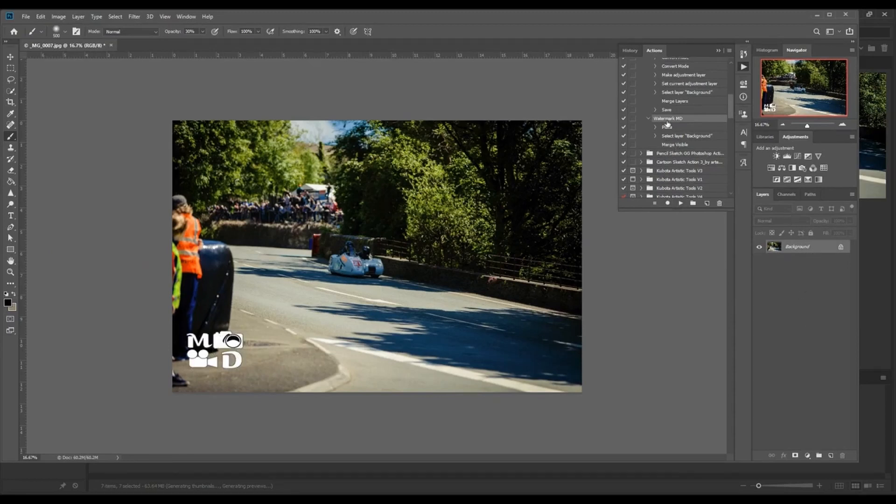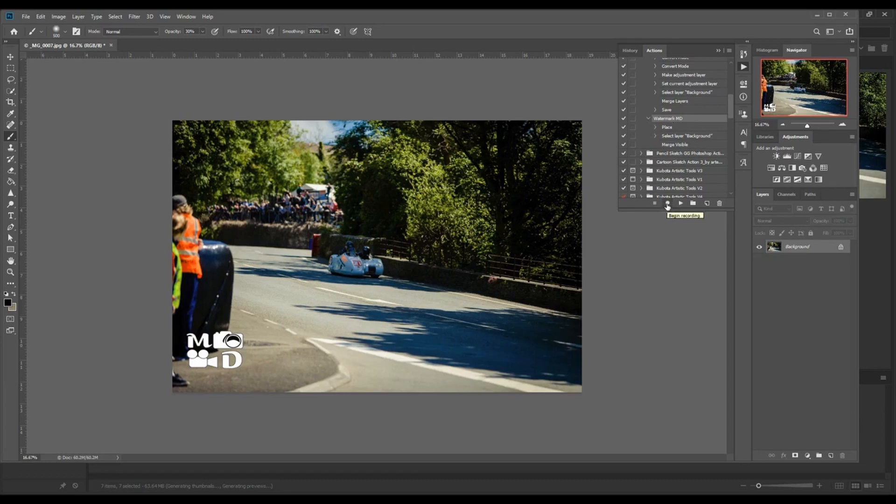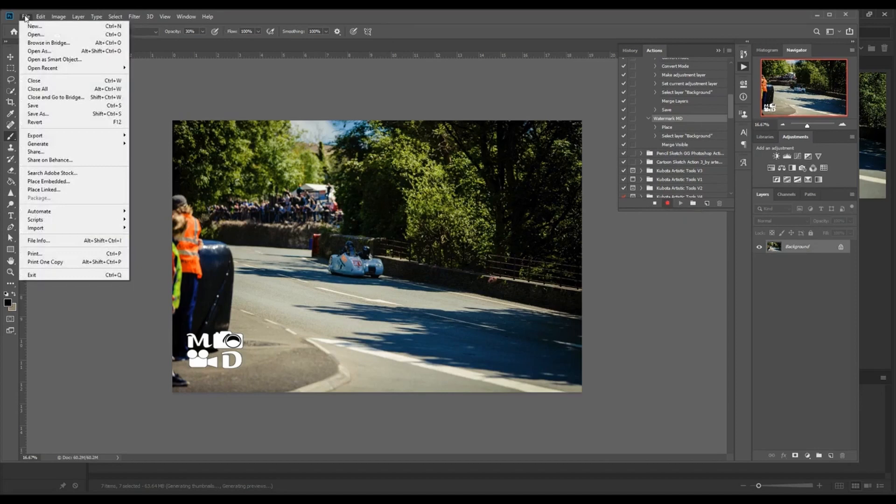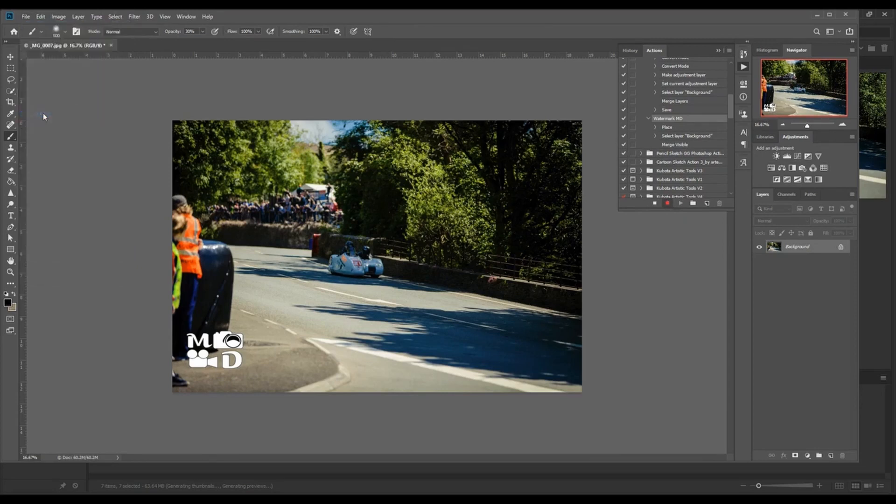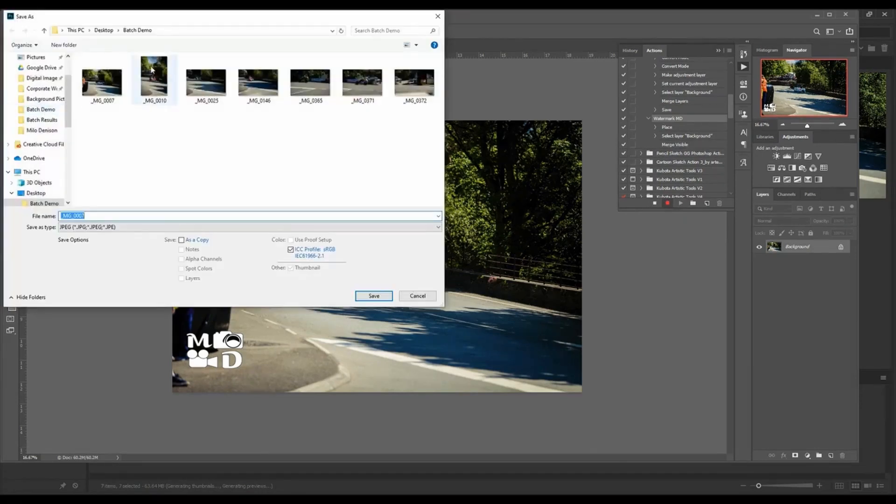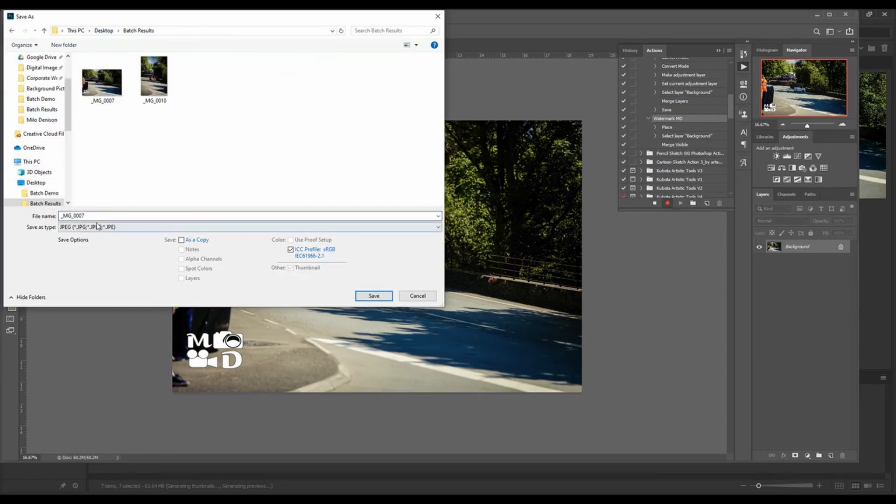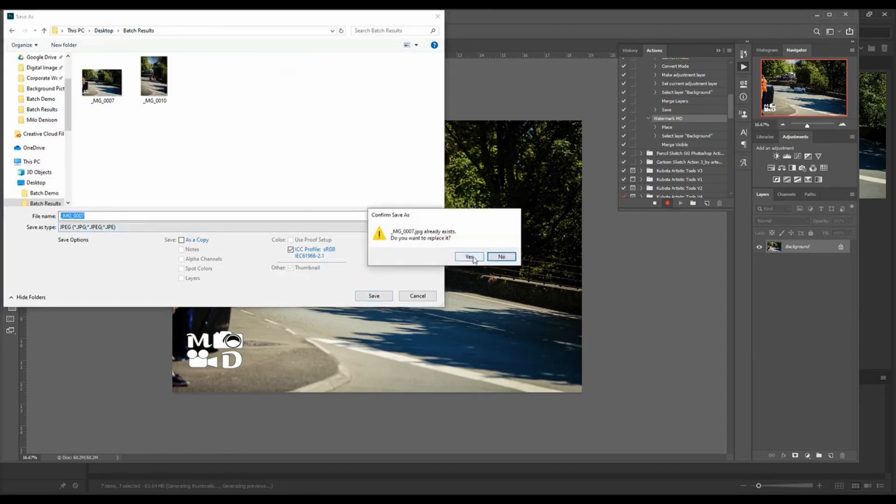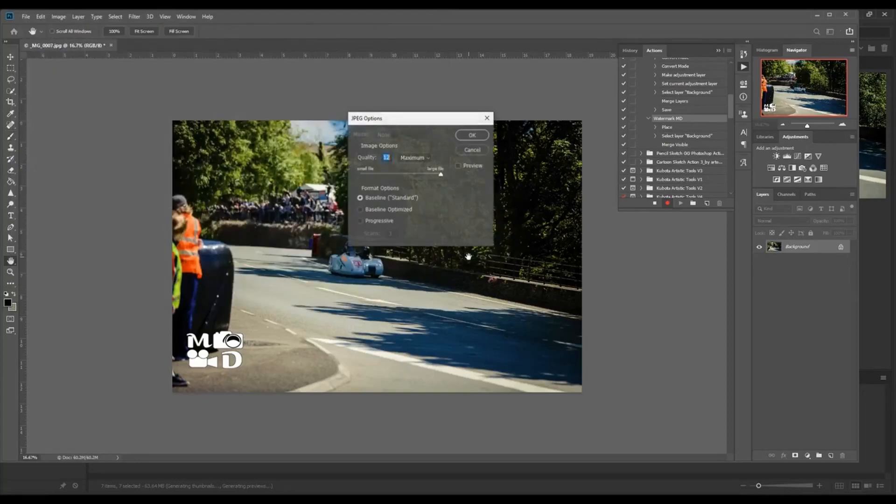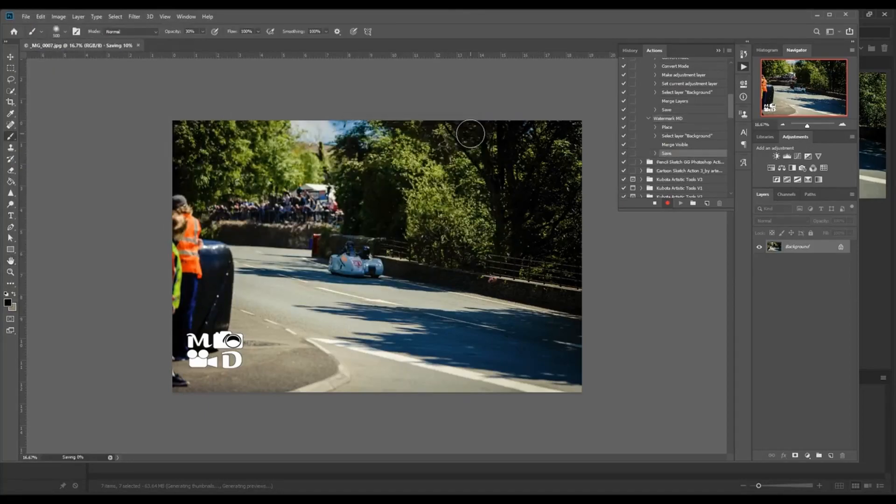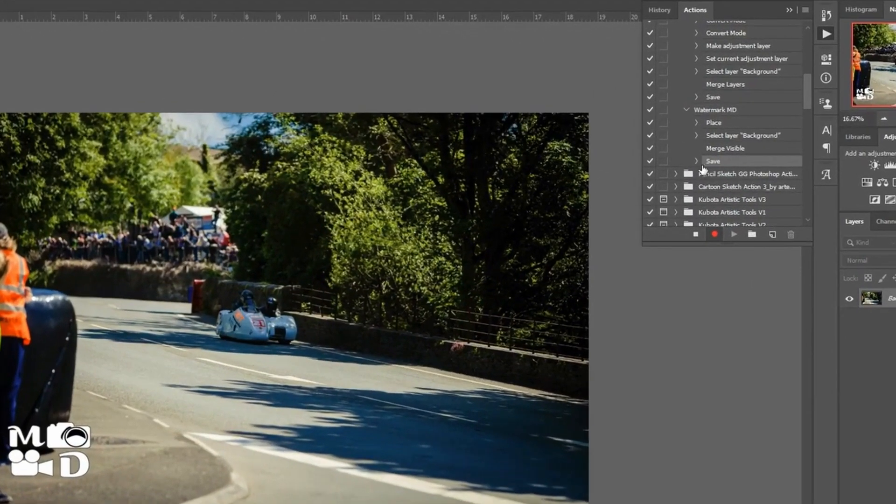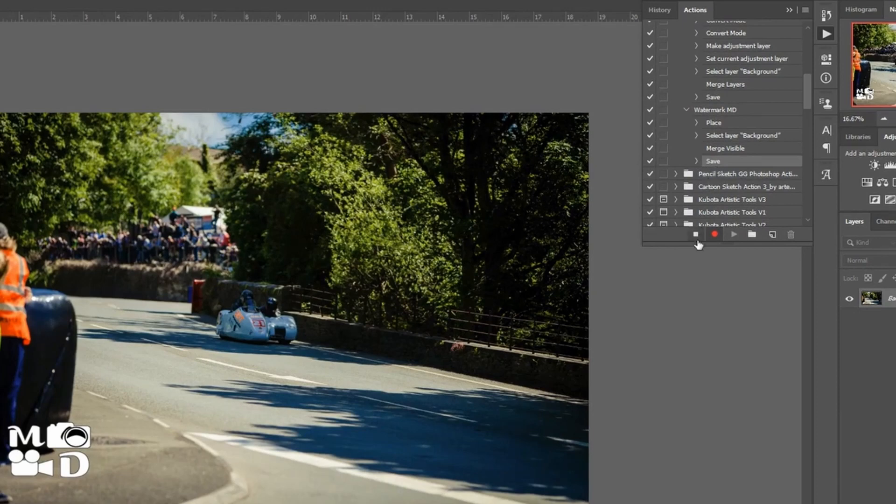So I'm just going to add one more step here. With watermark selected, I'm going to hit begin recording, and I'm going to just do that last step of File, Save As. I want to save it as a JPEG. Save. And notice we just got save as the last watermark step. So I'm going to stop it.